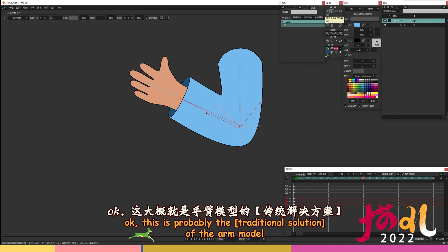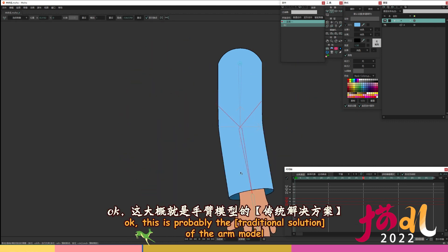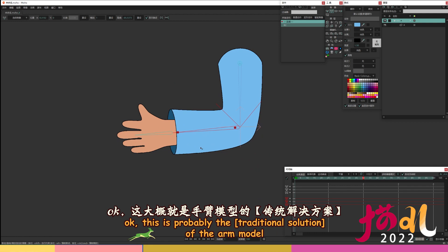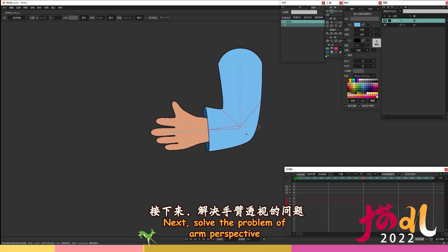Okay, this is probably the traditional solution of the arm model. Next, solve the problem of arm perspective.